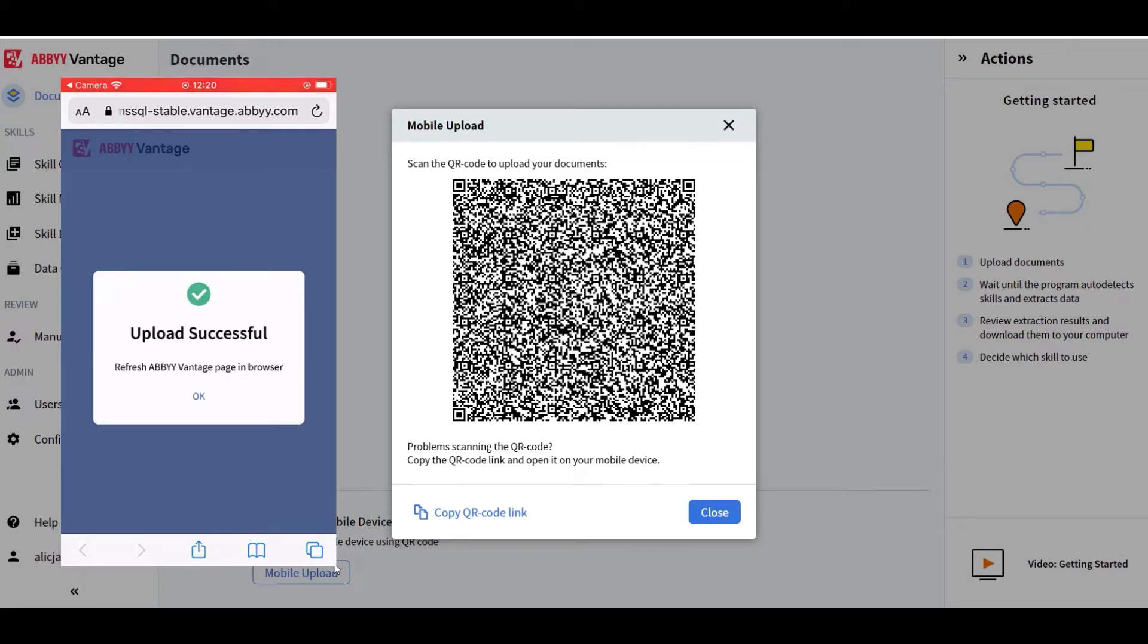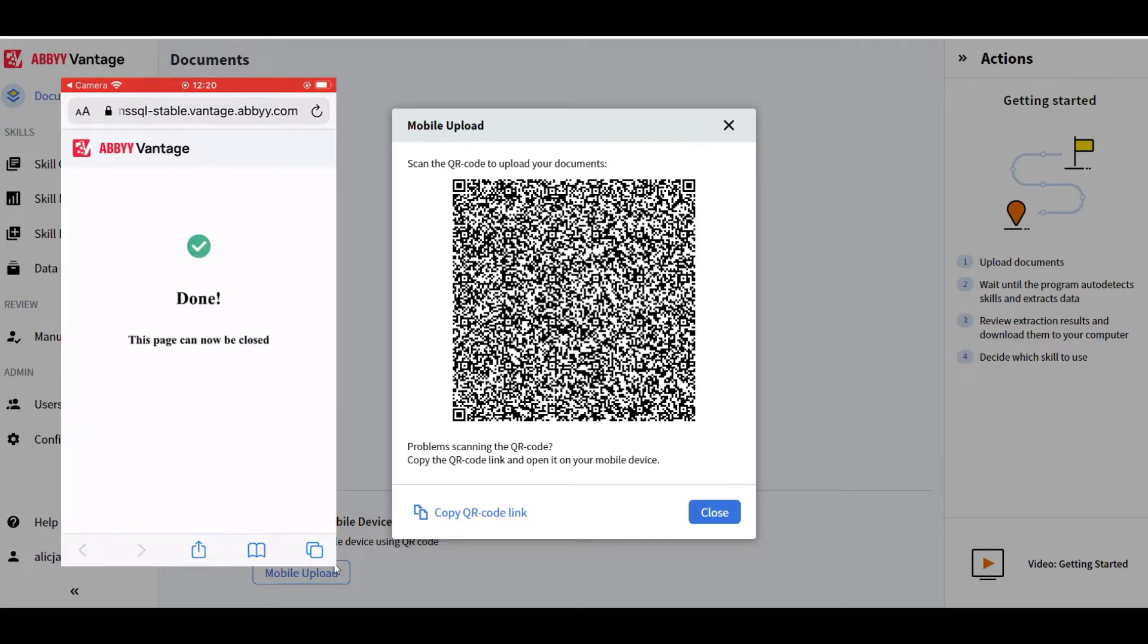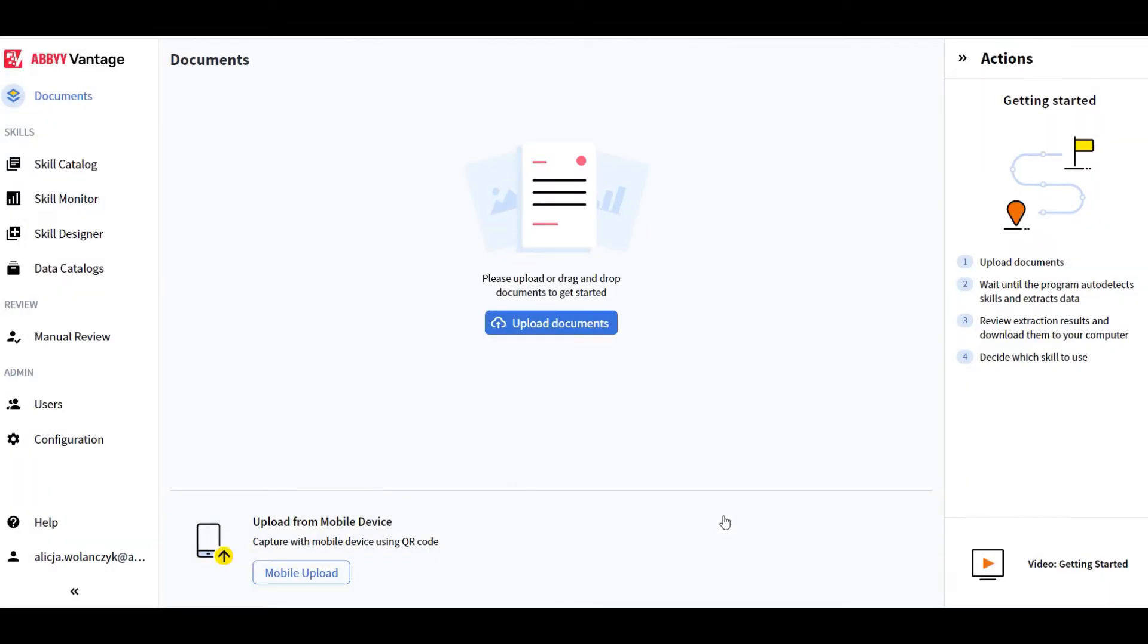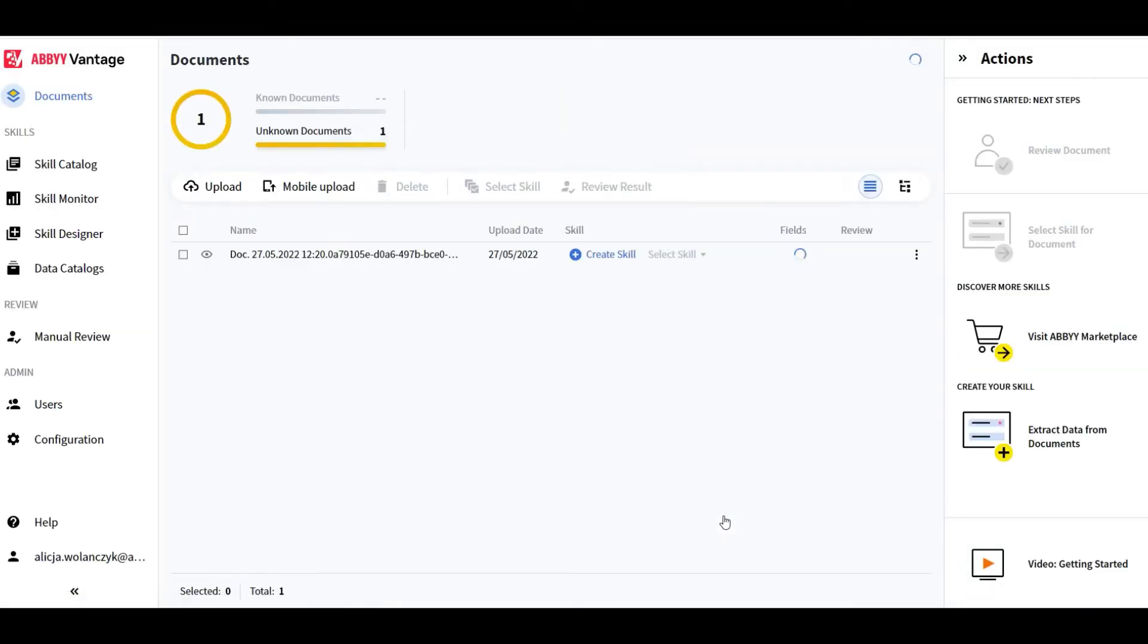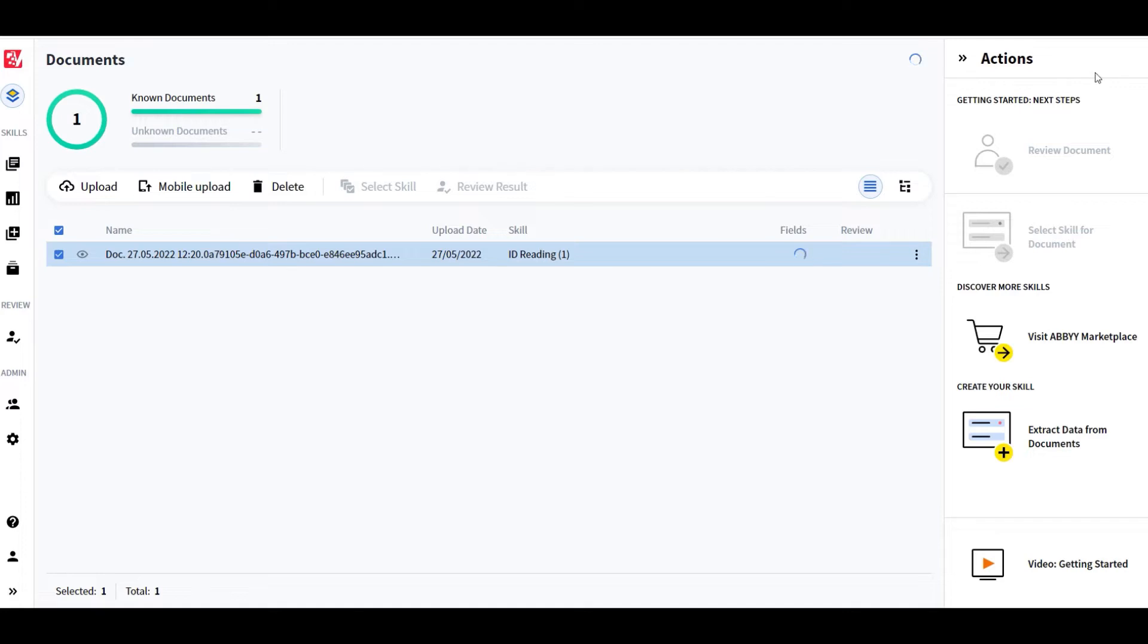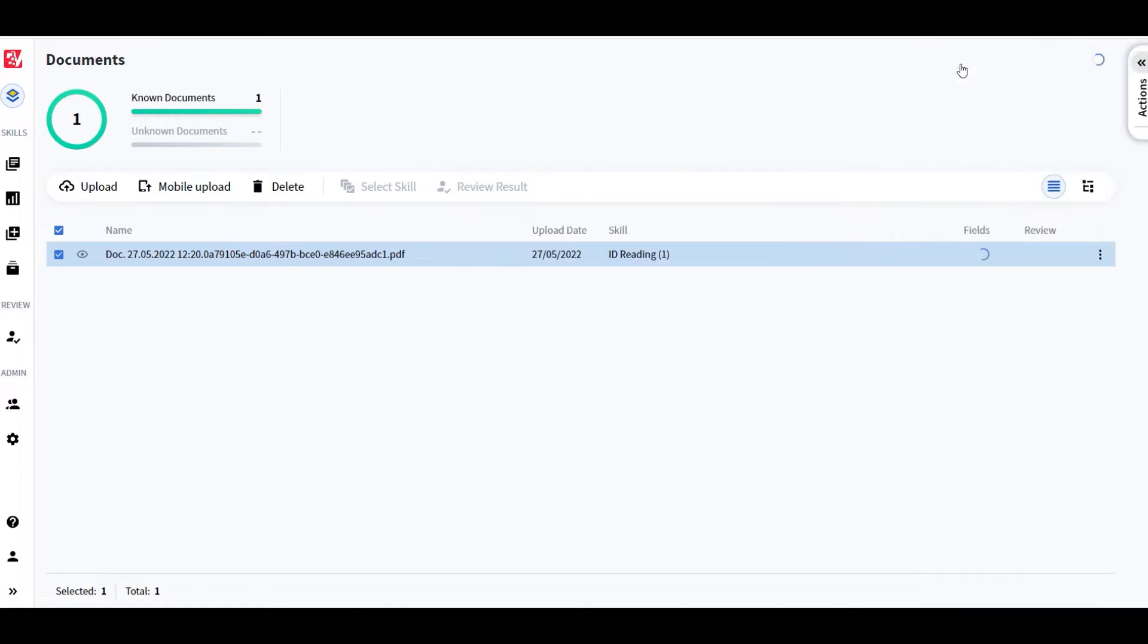Thanks to Mobile Capture, you and your customers are able to take a picture of their document and upload it directly to Vantage for further processing. No need to download any app or third-party service. Everything is happening within your browser and mobile device.